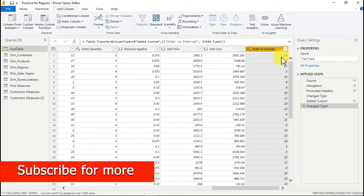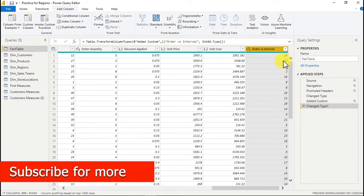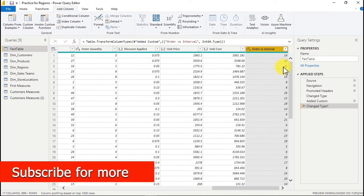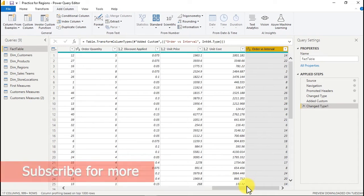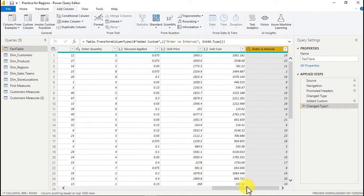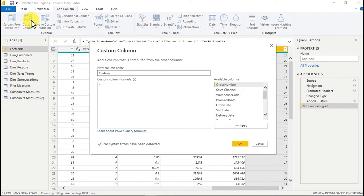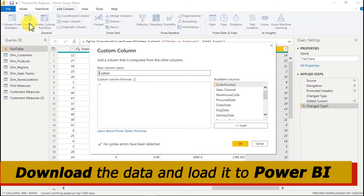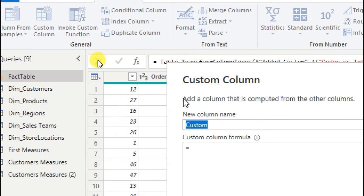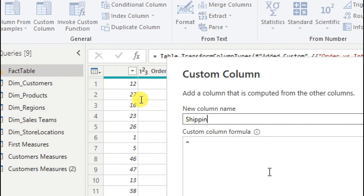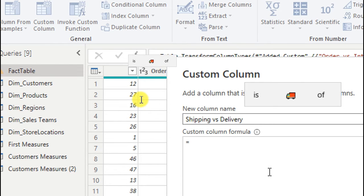Now you can see it — 14, 22, and 21 days. You might not fully understand what this means until we visualize it. We've gotten the first part. Next, we click on another custom column. This one is for shipping versus delivery — the shipping versus delivery interval.